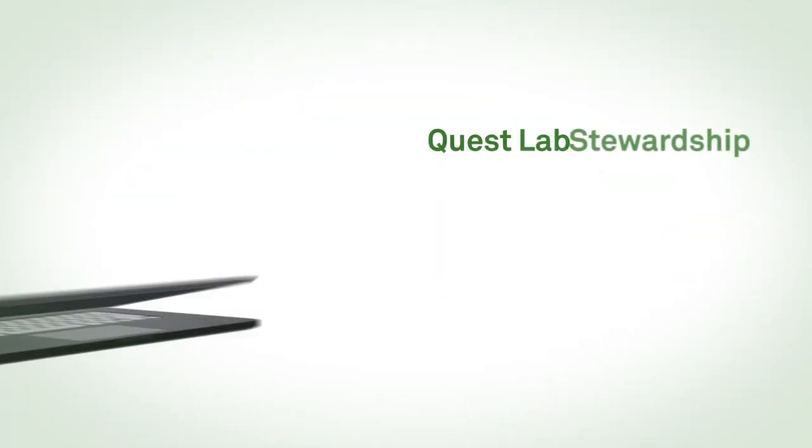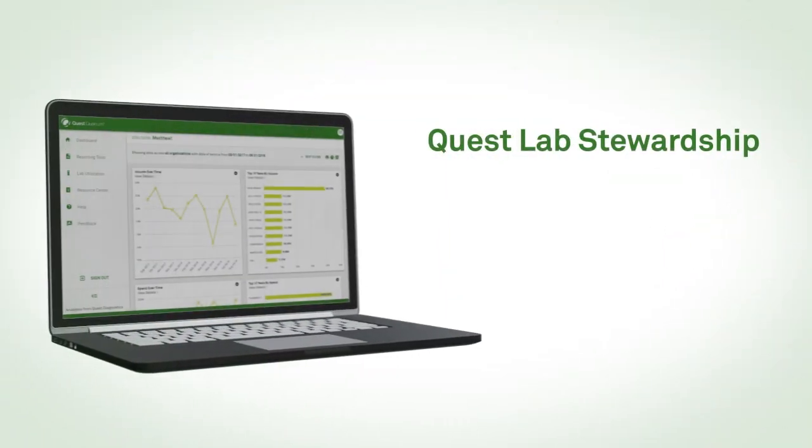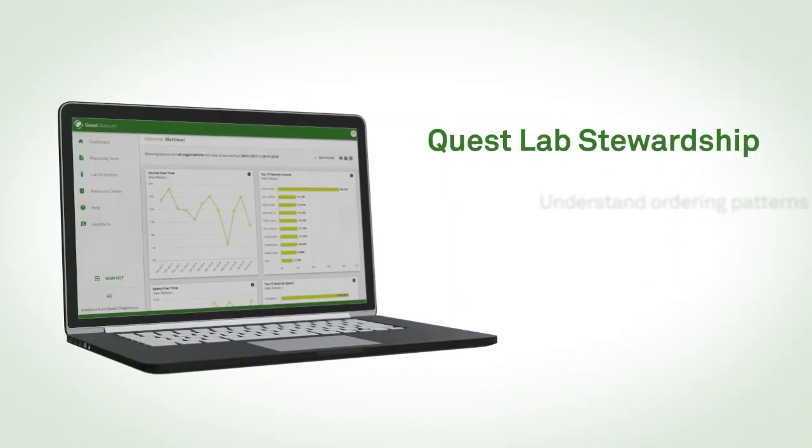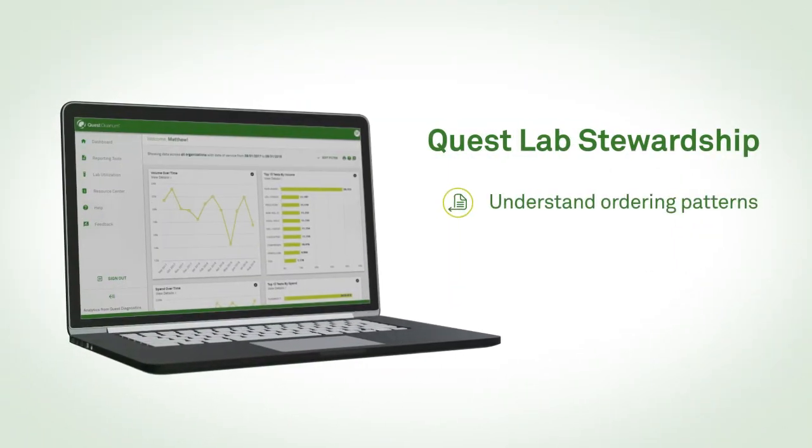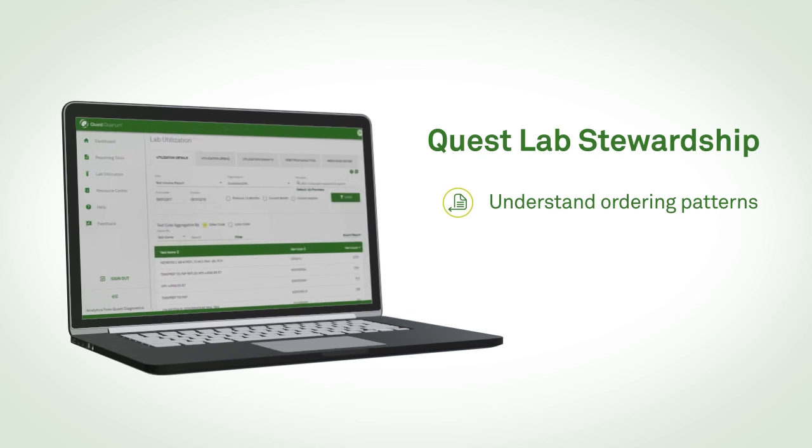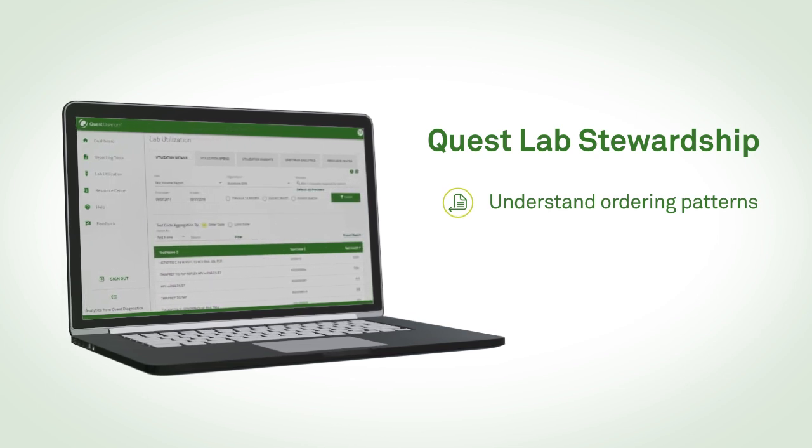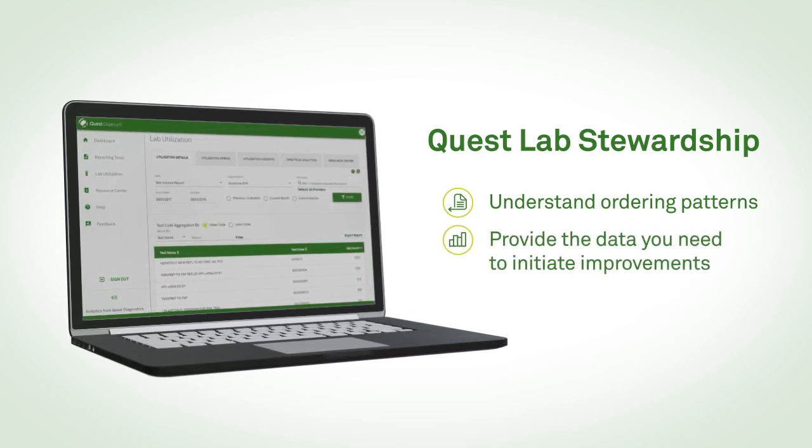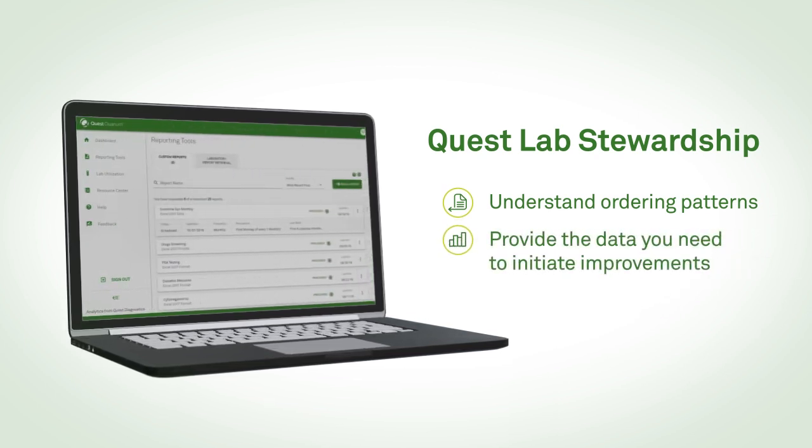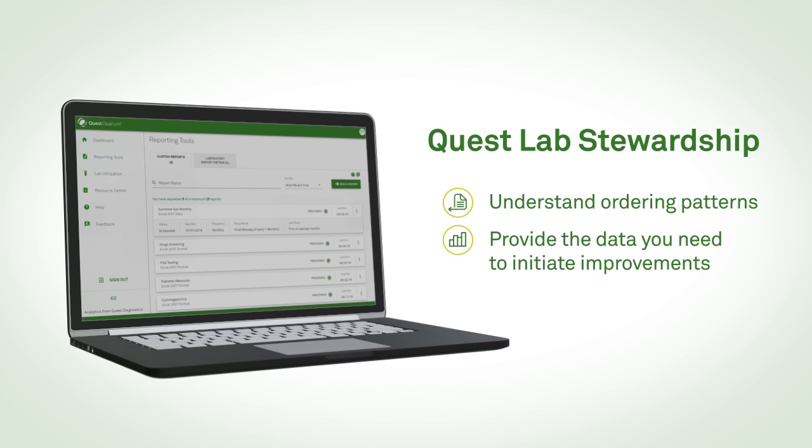Quest Lab Stewardship is an offering that can help you understand lab test ordering patterns at your facility, and provide the data you need to initiate improvements.